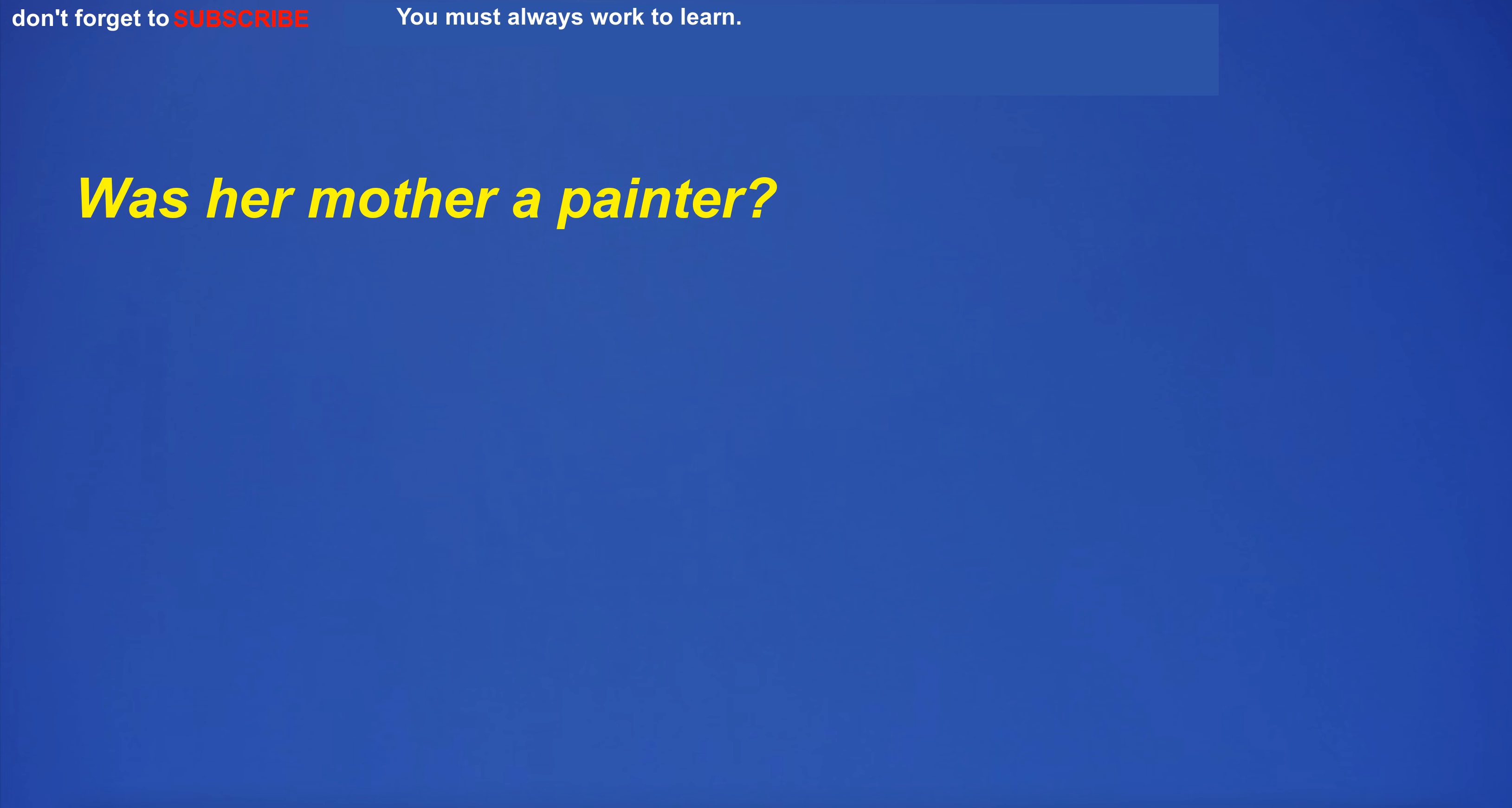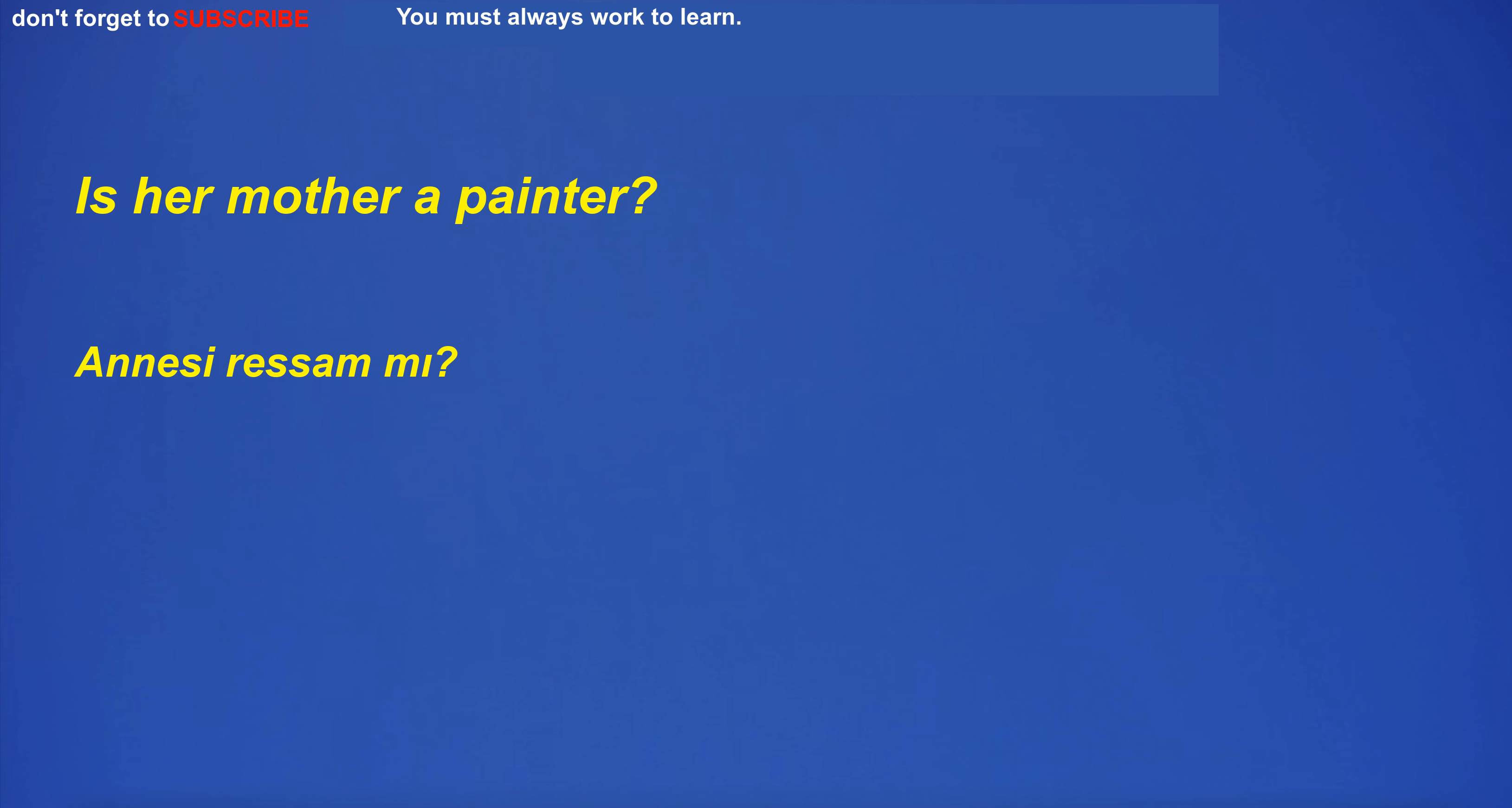Was her mother a painter? Is her mother a painter?